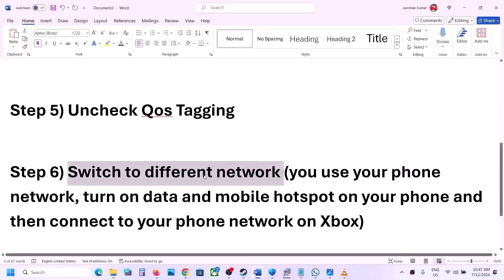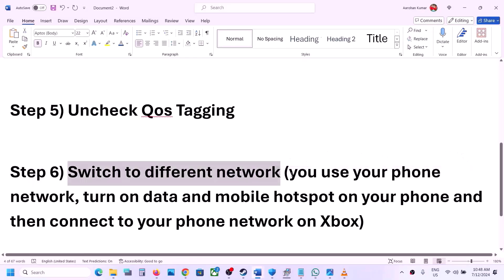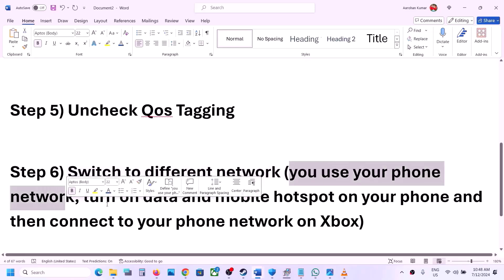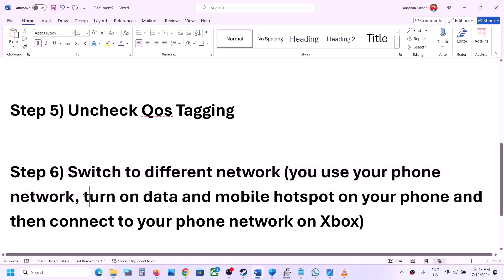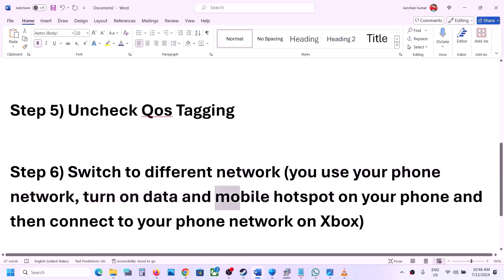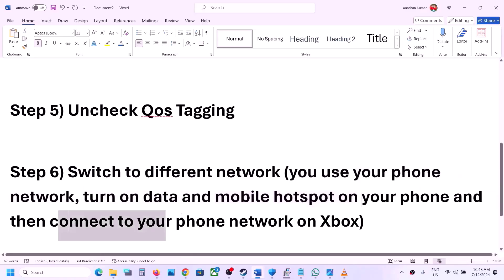The next step is to switch to a different network. If you have any other available network on your Xbox console, switch to it and check. You can also use your phone's network — turn on mobile data, enable the mobile hotspot, and connect your Xbox console to your phone's network.